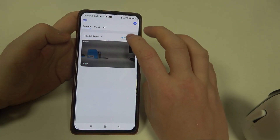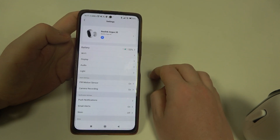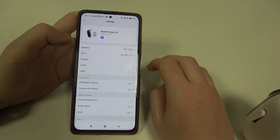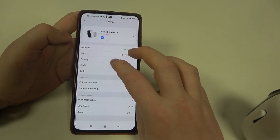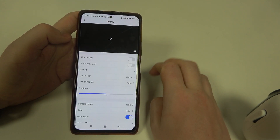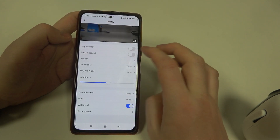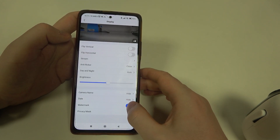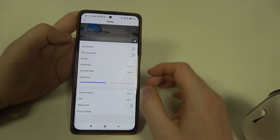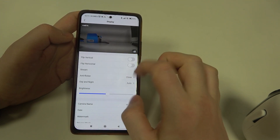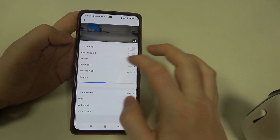To do this, first you will need to click on the gear icon next to the camera inside the app, navigate to the display, scroll down and find watermark. Now you can enable or disable it.